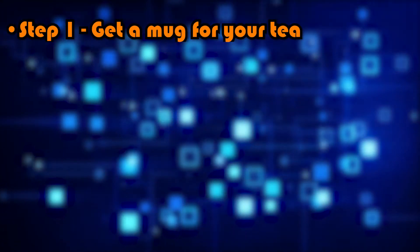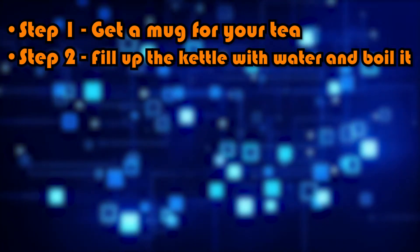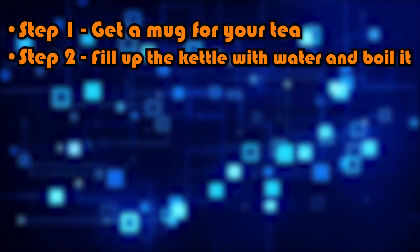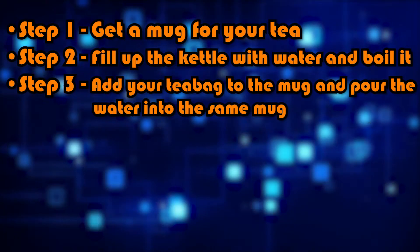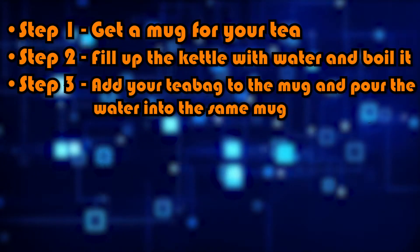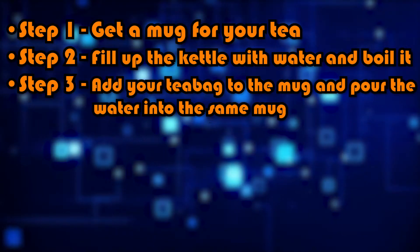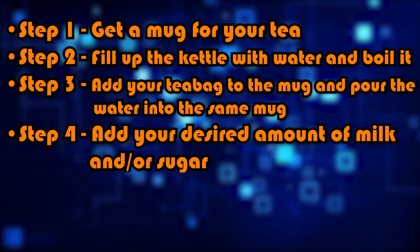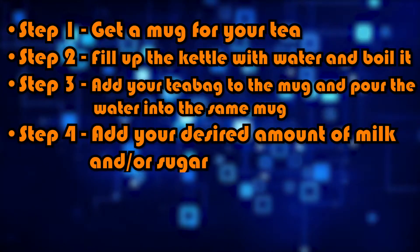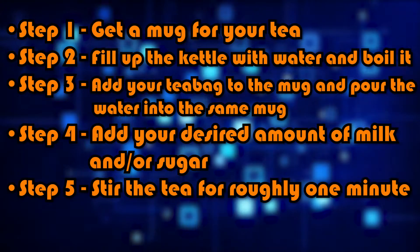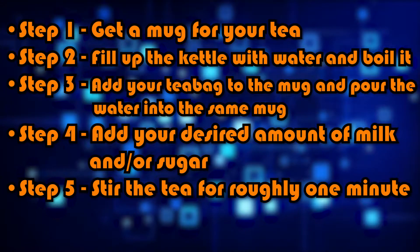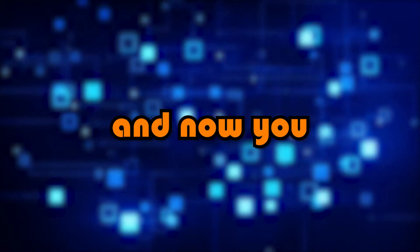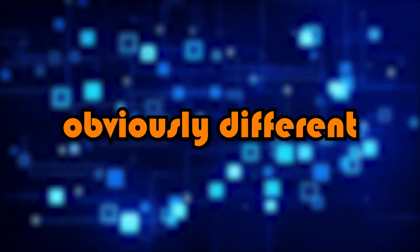Step one, get a mug for your tea. Step two, fill up the kettle with water and boil it. Step three, add your teabag to the mug and pour the water into the same mug. Step four, add your desired amount of milk and or sugar. And step five, stir the tea for roughly one minute. And now you have a cup of tea.